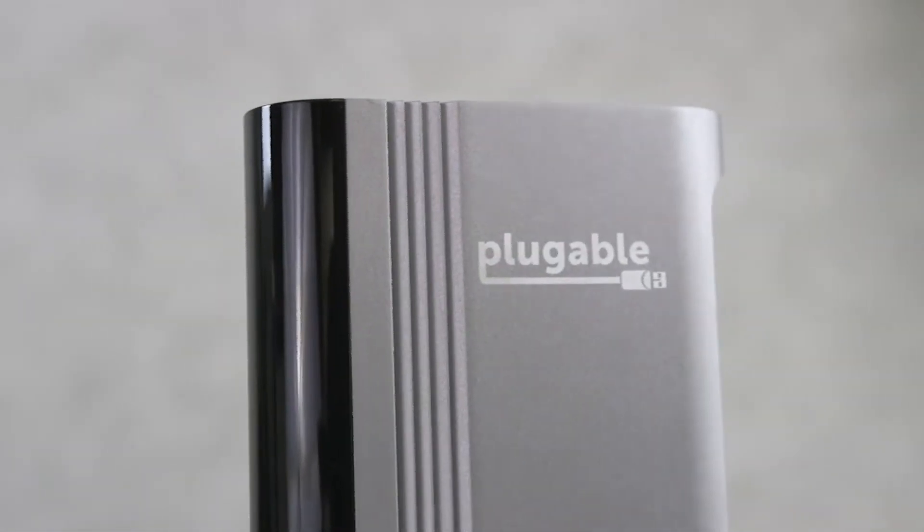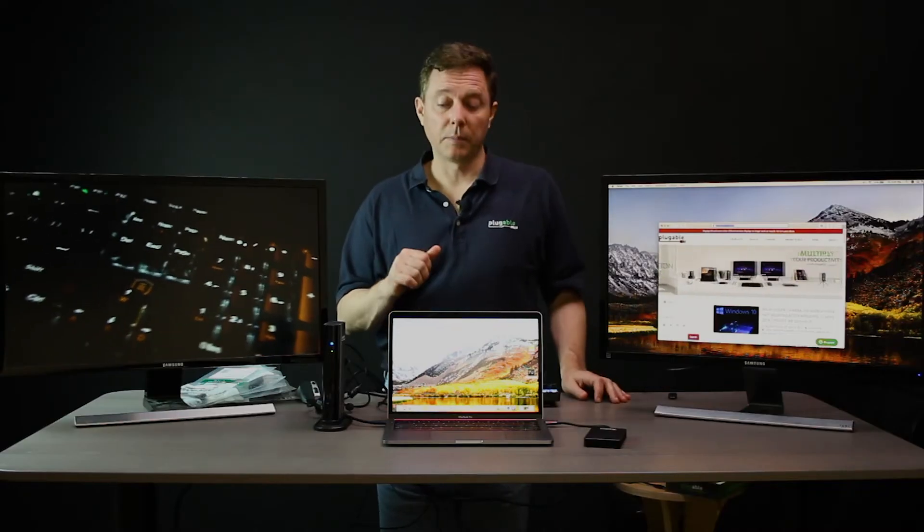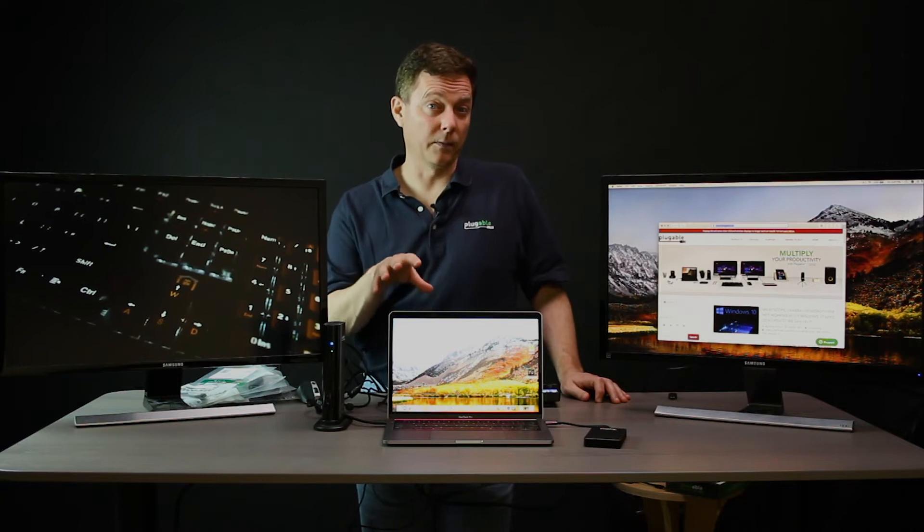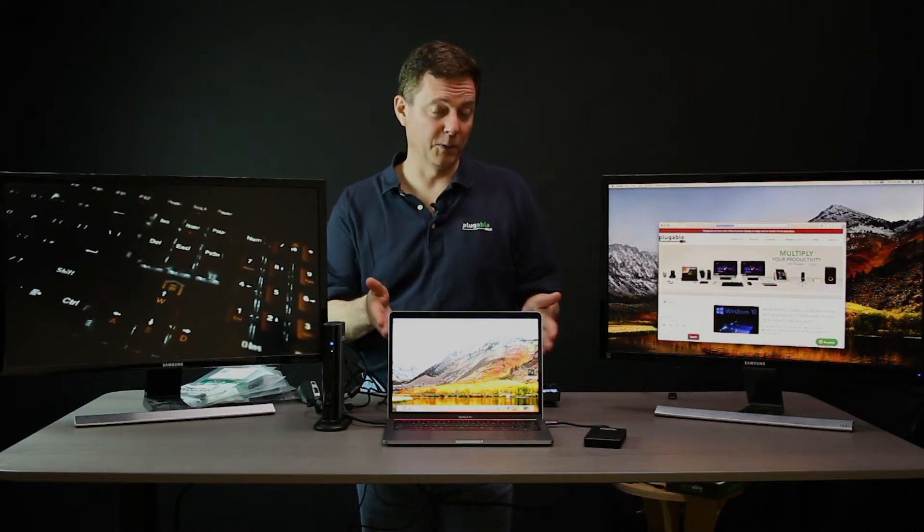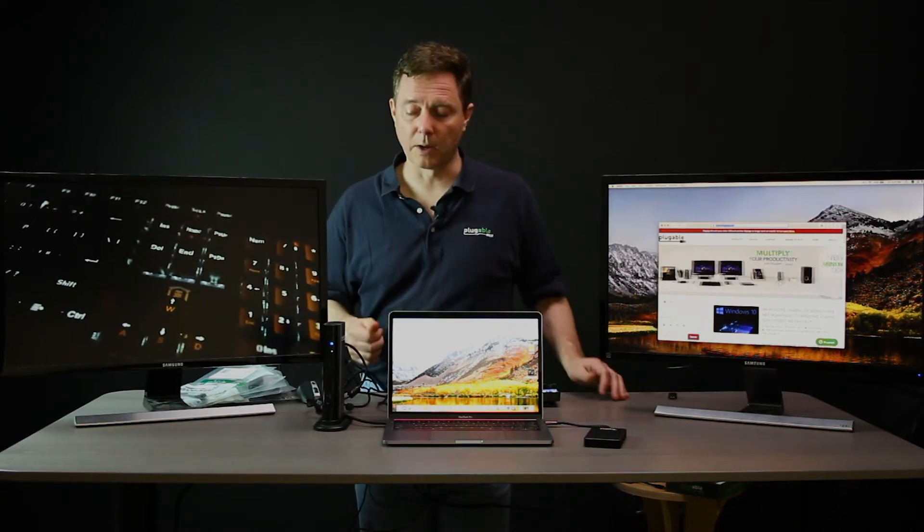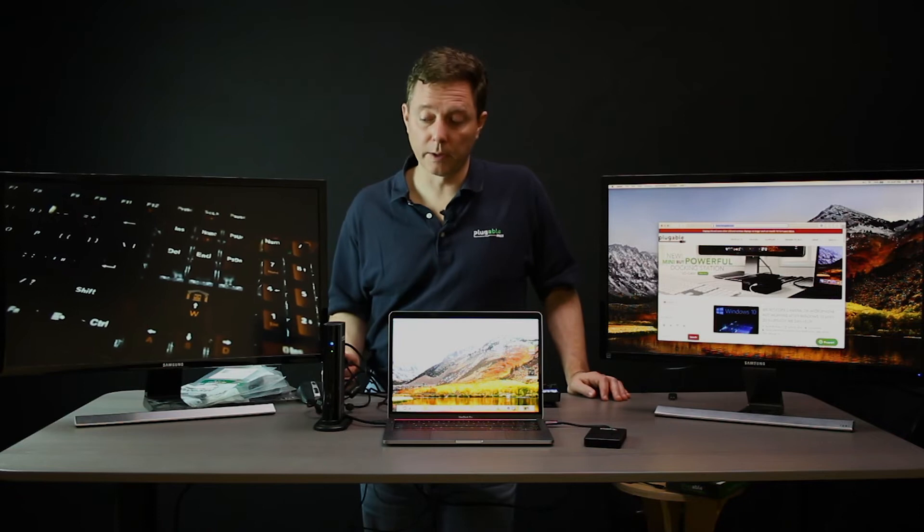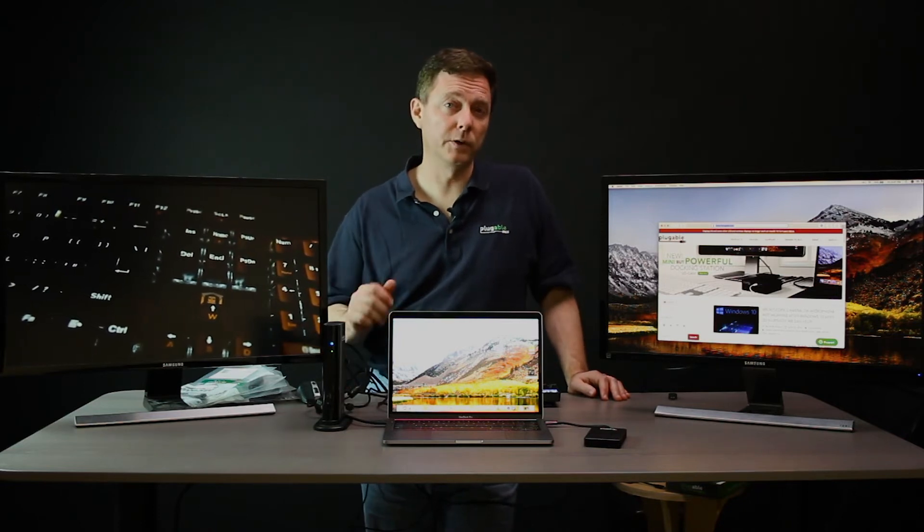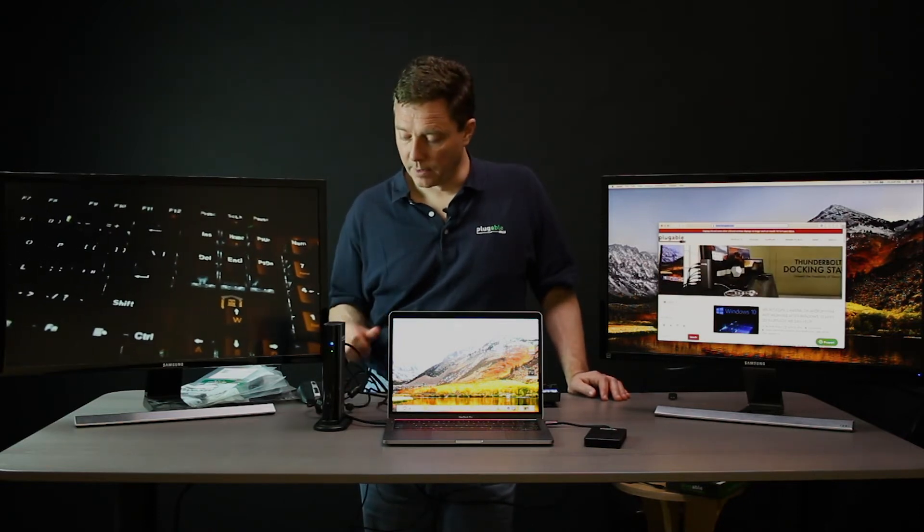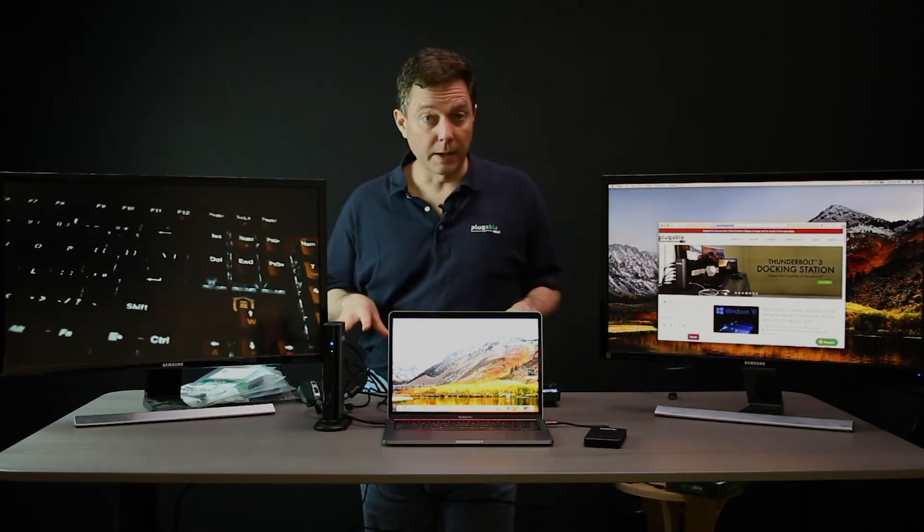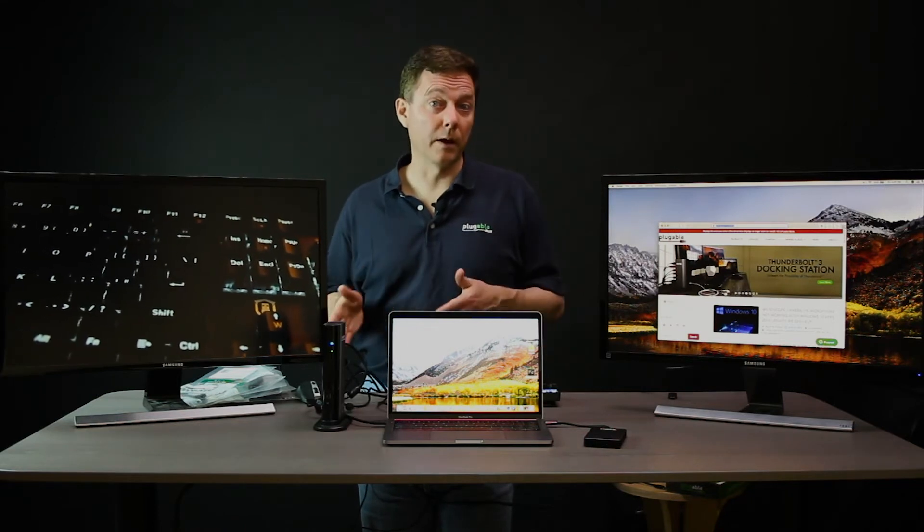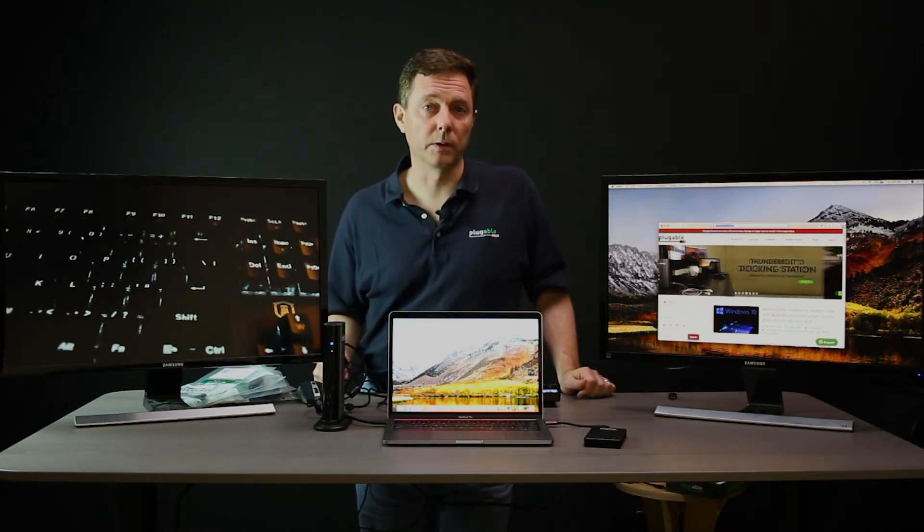The dock also has a bunch of other connectivity, basically getting all the ports back that you've had to sacrifice in order to get such a nice thin and light laptop, including wired network, audio, and a whole bunch of extra USB ports. Right here on my desk, I've got the keyboard and the mouse connected into two of those USB ports.